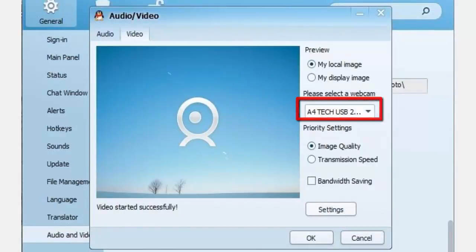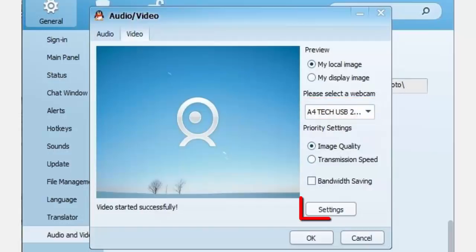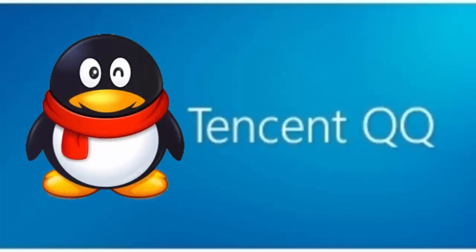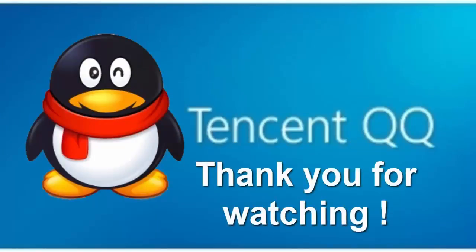You can adjust the brightness, contrast, and hue, then click OK once you're done. These are the basics on how to use Tencent QQ. Thank you for watching.